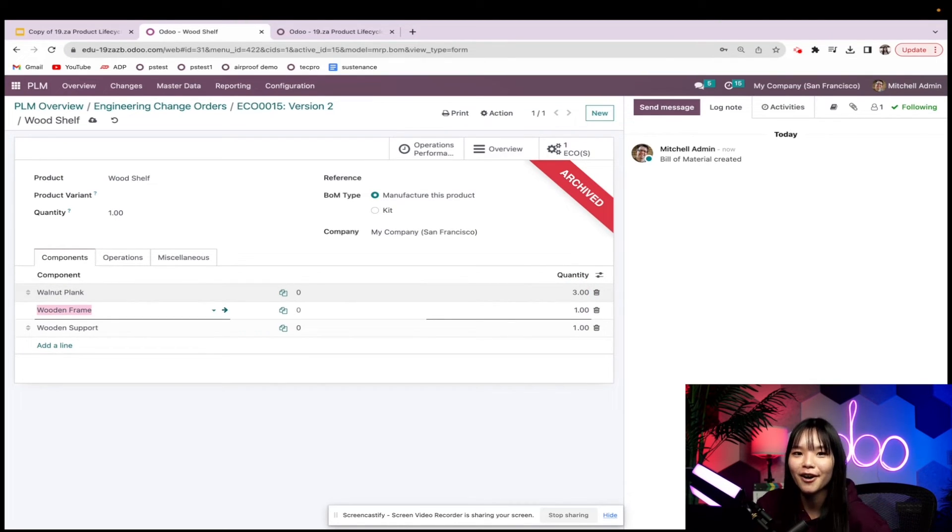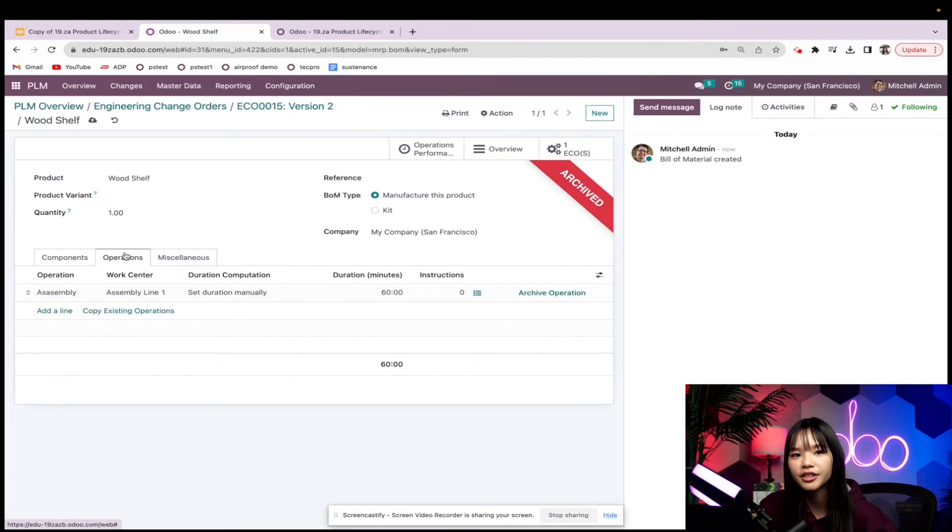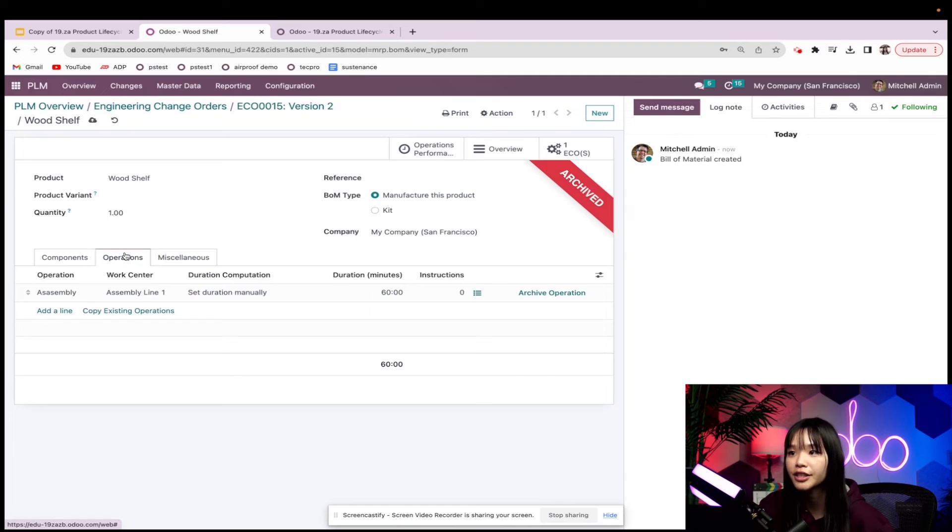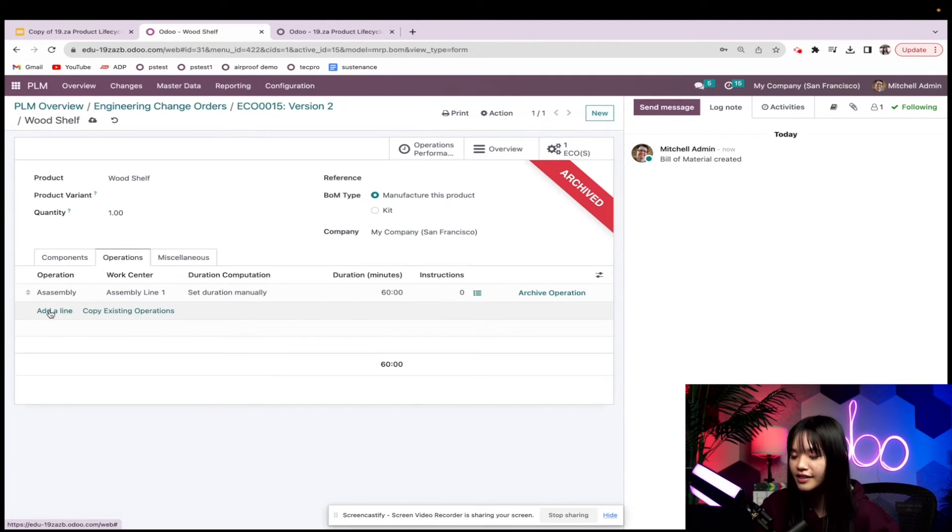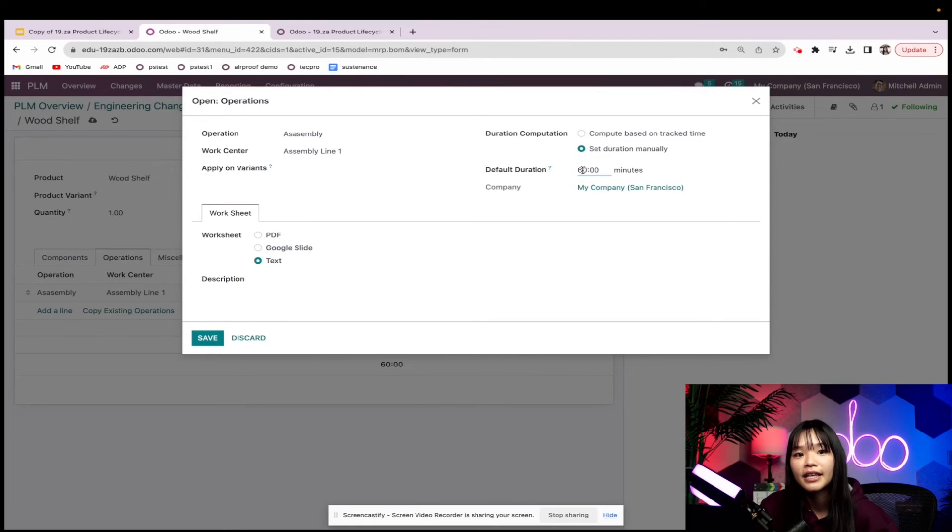Now my workers have to install an additional plank, so I'll head to the operations tab and increase the duration of my operation by 30 minutes. Let's go ahead and change this to 90 and save. Awesome.